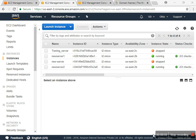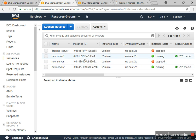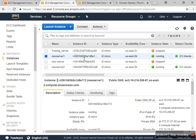Hello everyone, how are you? Myself SD. Today I'm going to show you how to copy images to a different region or server. First of all, in my instance you can see that I have two instances running.